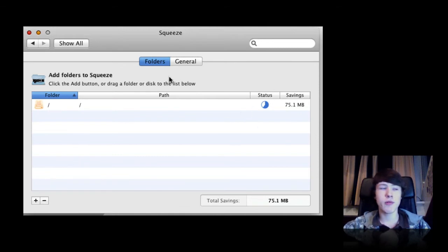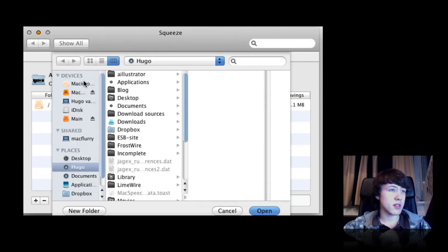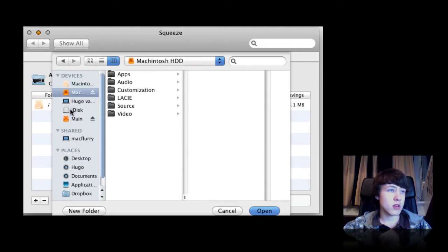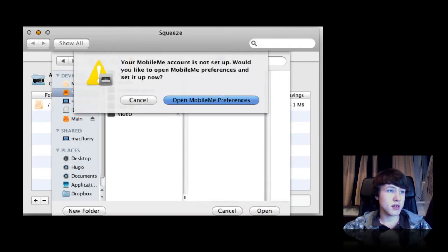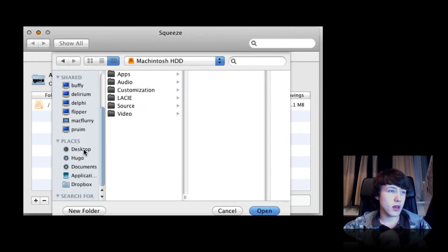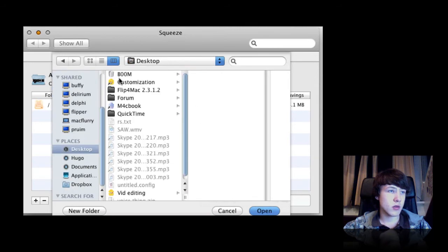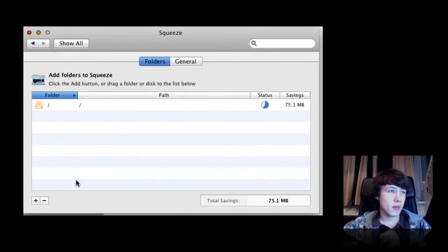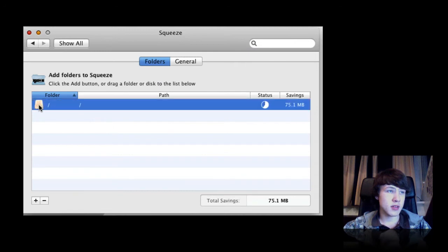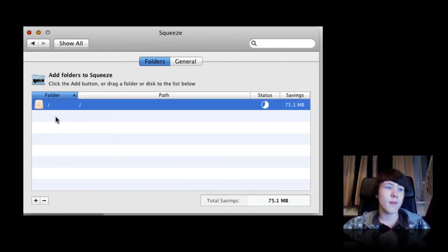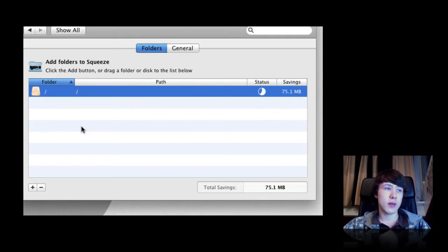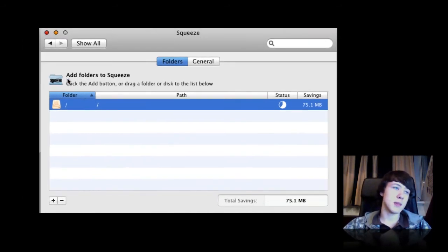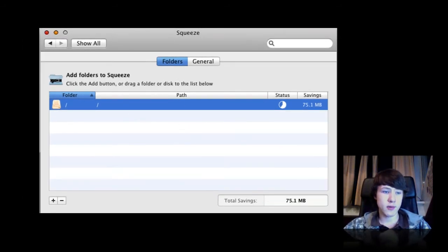All you basically do is add a folder, for example your Macintosh HD or whatever you want. Let's do this folder for example. It won't show up right now because this is my Macintosh HD, so this is basically my whole Mac, so it won't show any subdirectories. I just did my whole Mac, but you can do each specific folder.